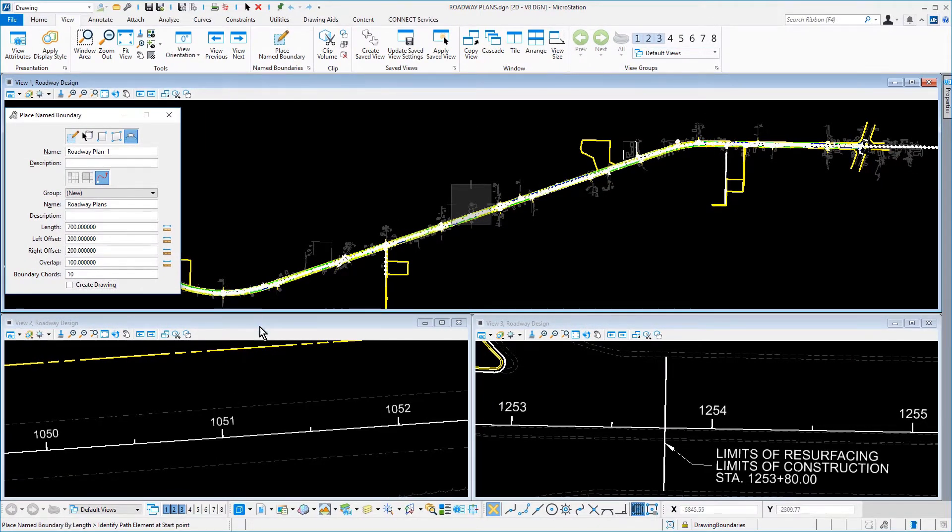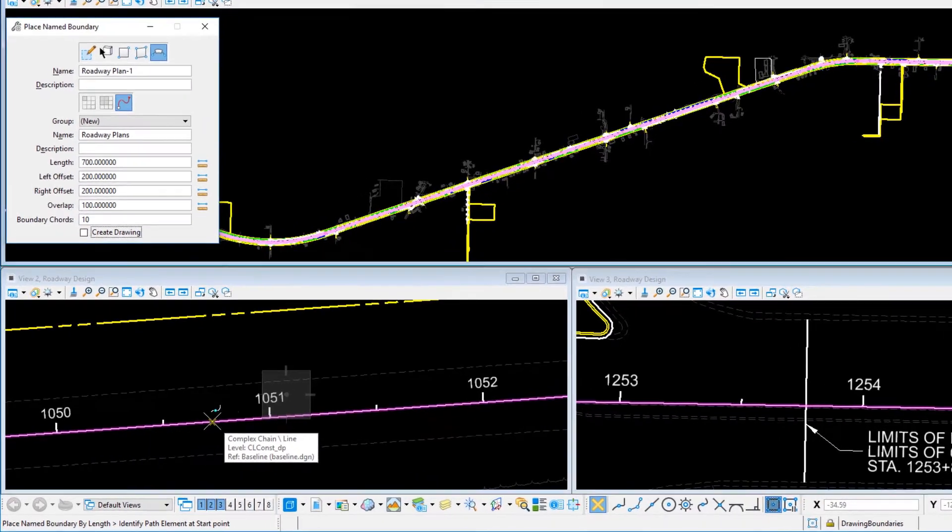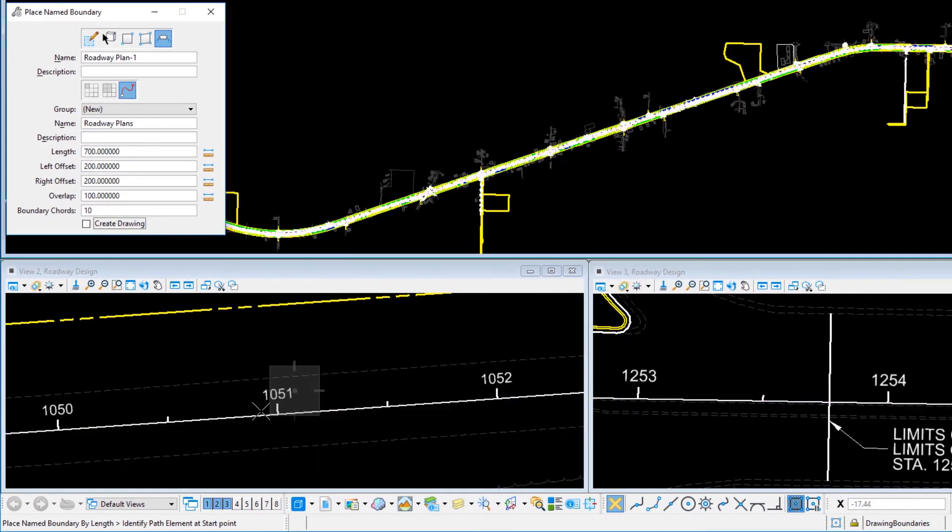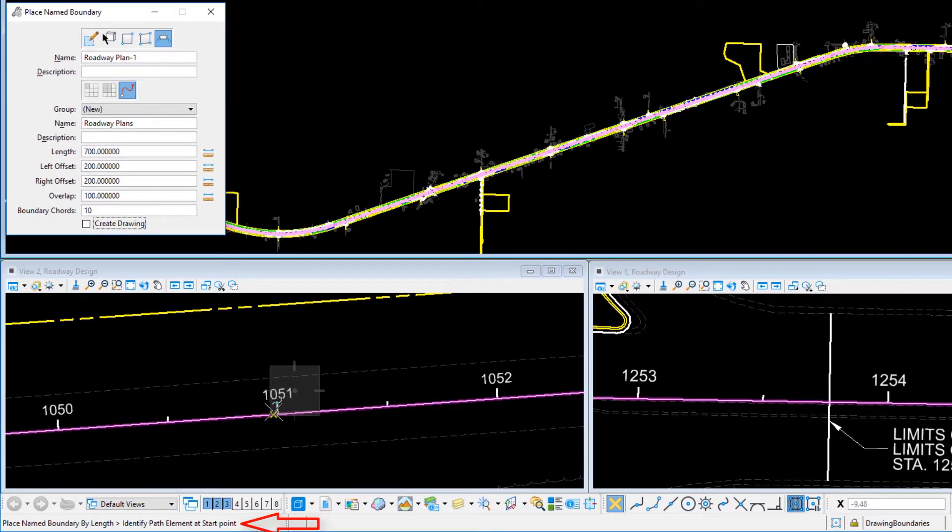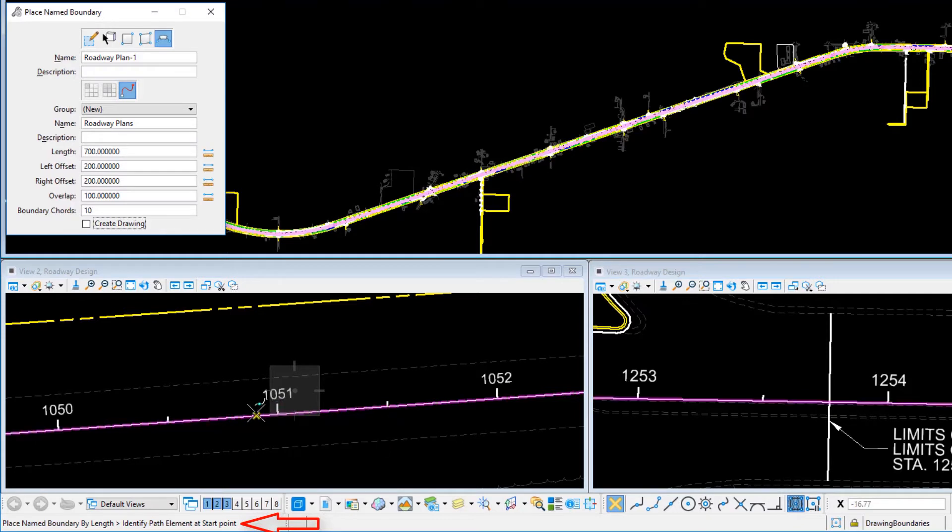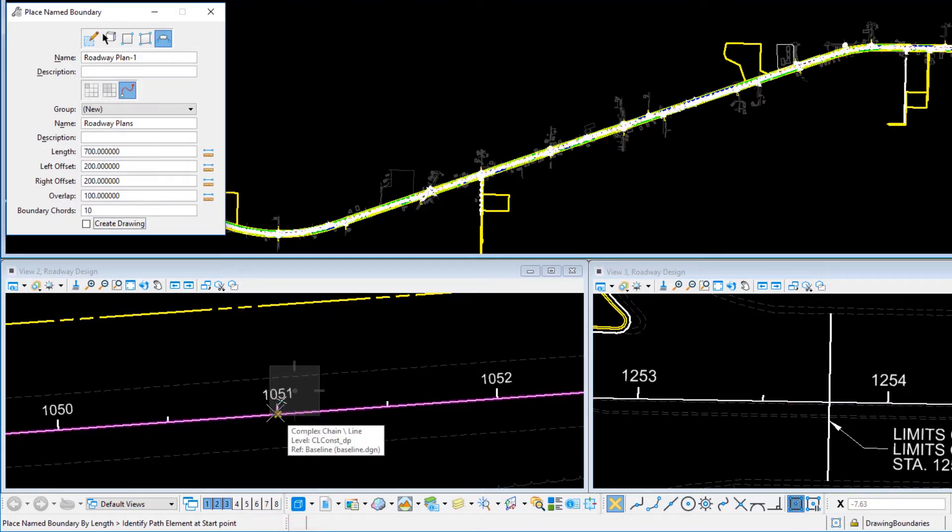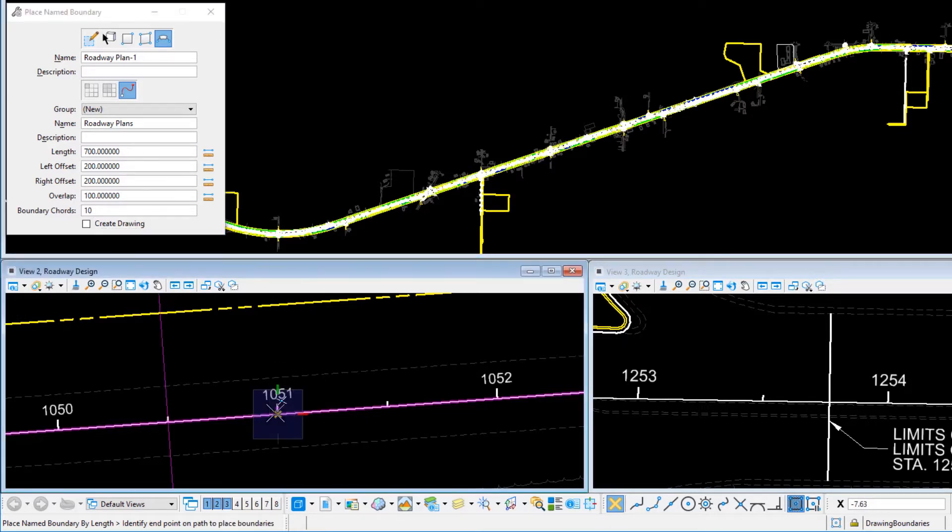Bring your cursor into View 2 in the lower left of MicroStation. Following the Status Bar prompt, enter the Path element at the start point by snapping to the intersection of the centerline and the station tick mark at 10.51.